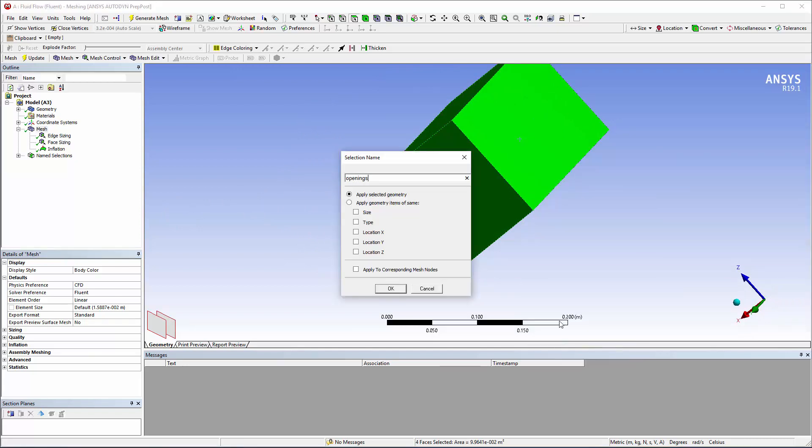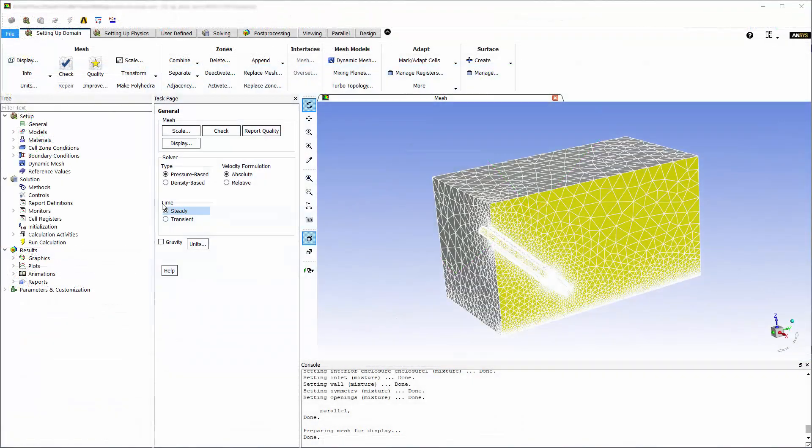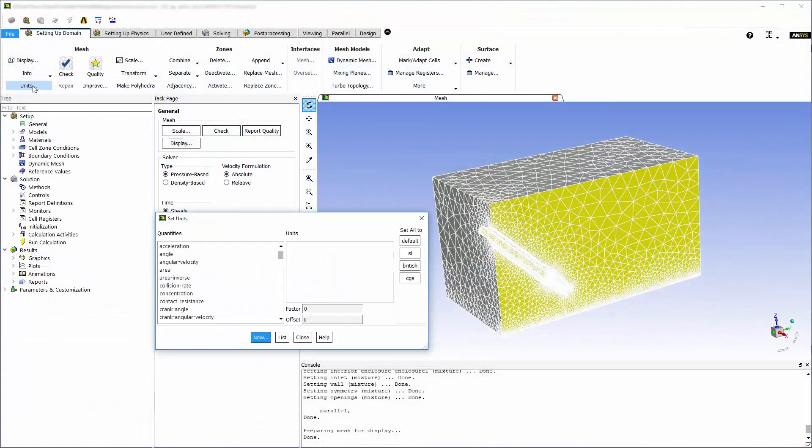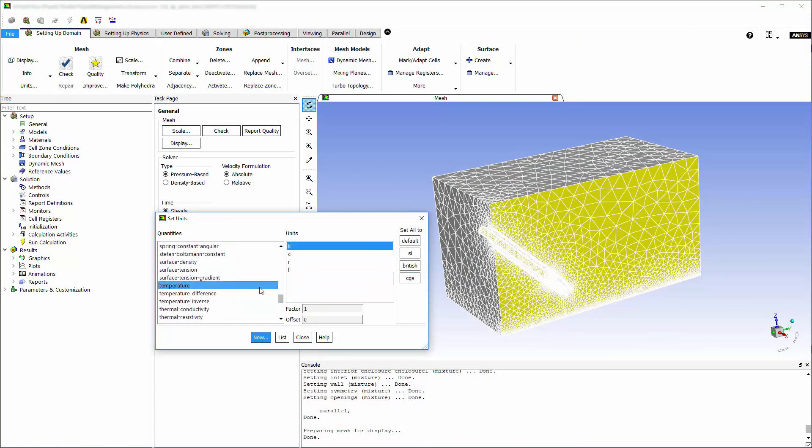Now I can close meshing and set up the fluid flow simulation in ANSYS Fluent. Firstly, I'm going to change the units for this case. I'll change pressure to psi and temperature to Celsius.